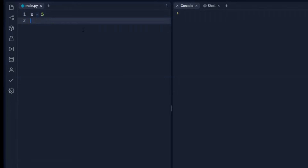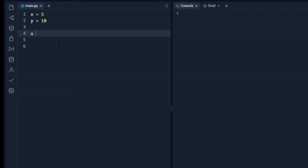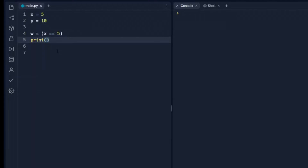We'll say x is 5, y is 10. Here we're assigning 5 to x with a single equals. But Python allows us to test equality by saying x equals equals 5. This statement is asking: does x actually equal 5? If it does, it will return true; if it doesn't, it will return false. We'll set w to equal this expression and print w, and we see it prints true because x is equal to 5.